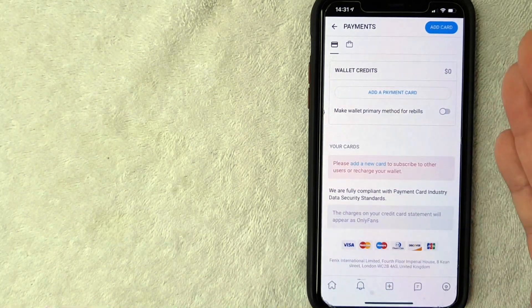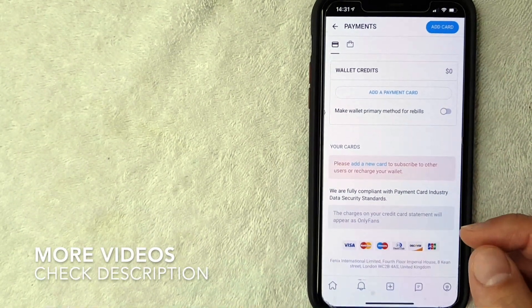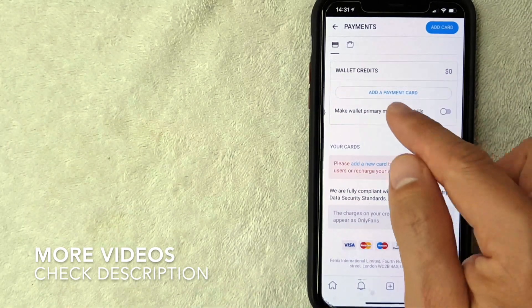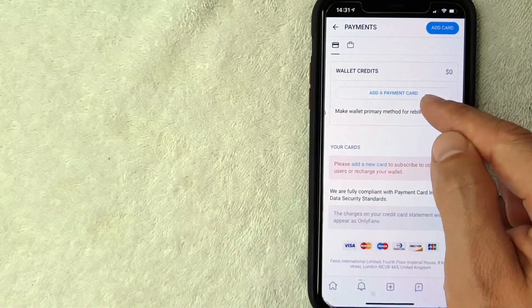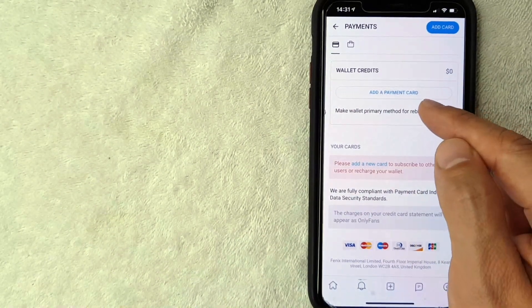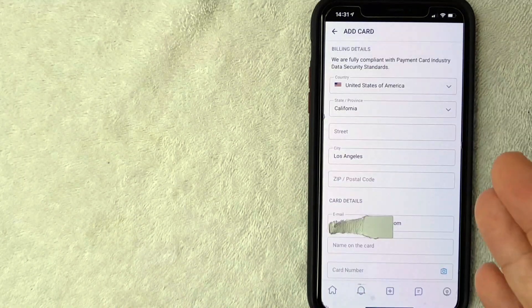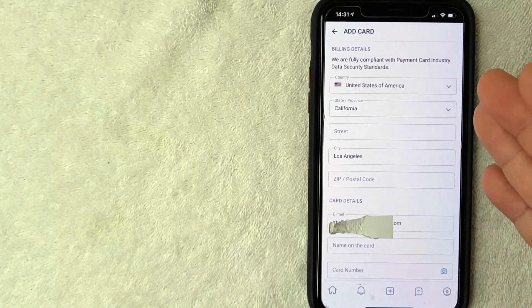Okay guys, I went ahead and clicked there. Next this screen pops up. But in order to try to add your debit card as a payment method in your OnlyFans, you want to click on this line right here called Add a Payment Card. It's written in blue. I'm going to click there now.